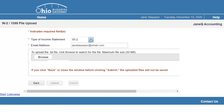The email address associated with the OHID used to log into the site automatically populates on this page. Because this email address will receive notifications on the status of the file upload, users can opt to use this field to change the email address to a more appropriate email if necessary.